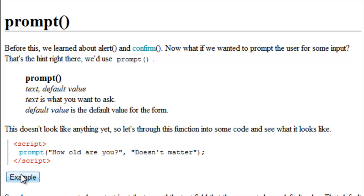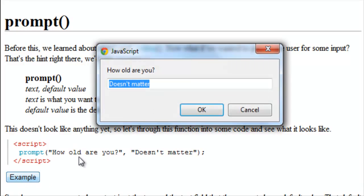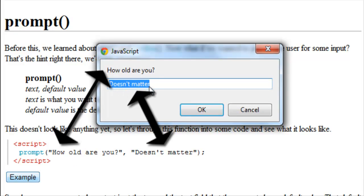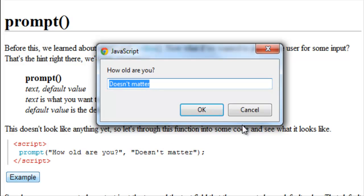Now to demo this, this is what it will show up with. How old are you? Which is our first parameter down here, and doesn't matter, which is our second parameter. And of course we can change that to anything we like.